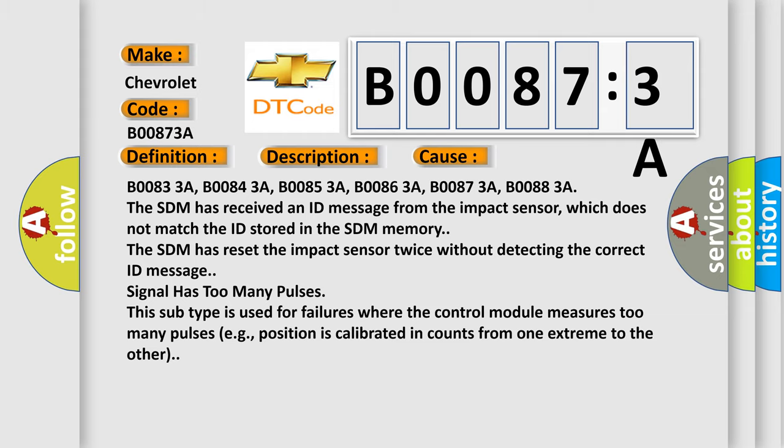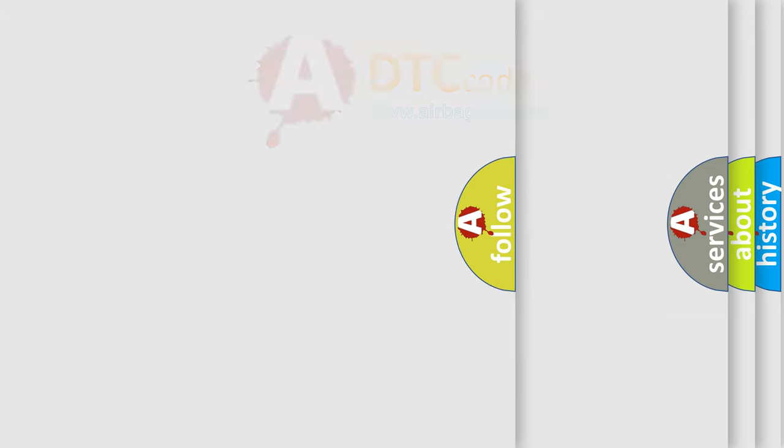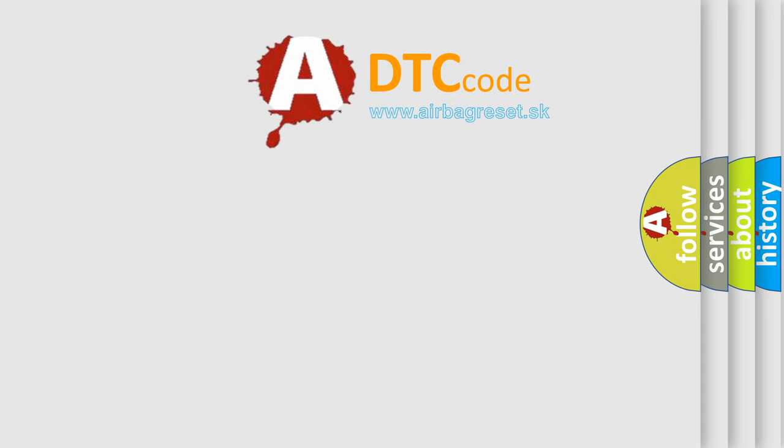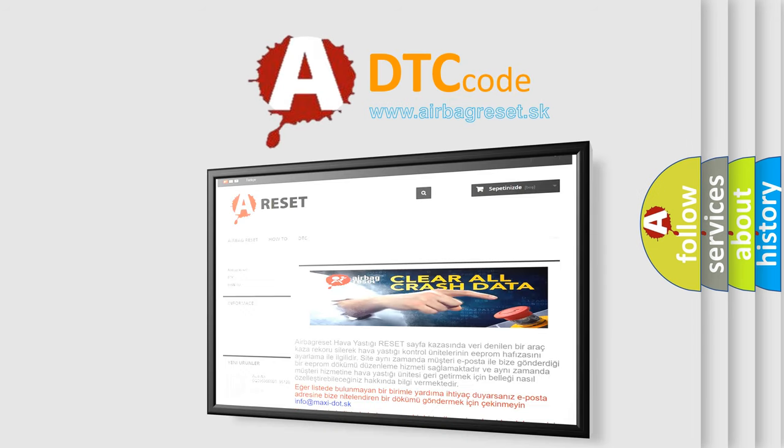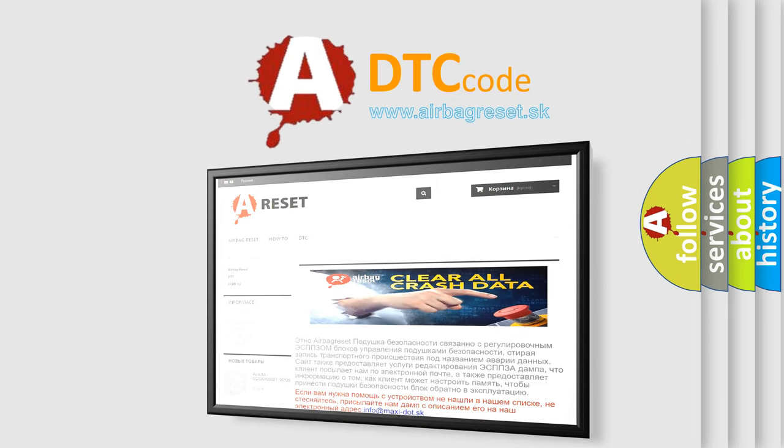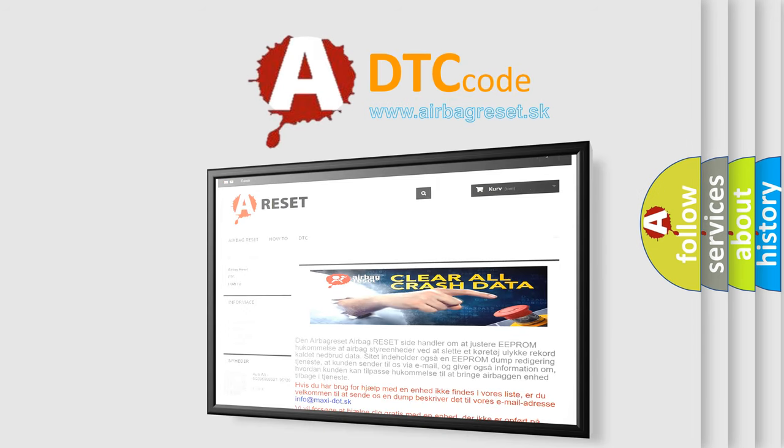The airbag reset website aims to provide information in 52 languages. Thank you for your attention and stay tuned for the next video.